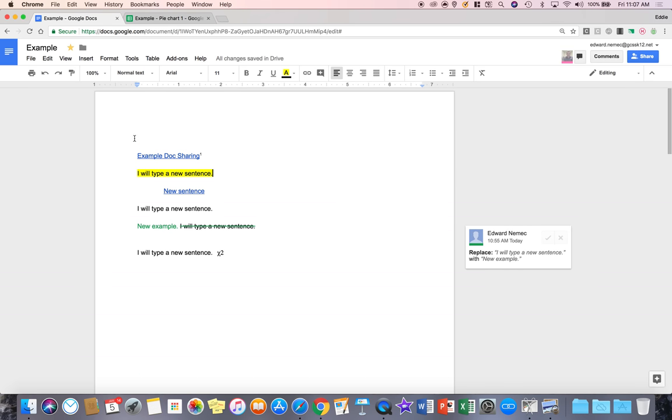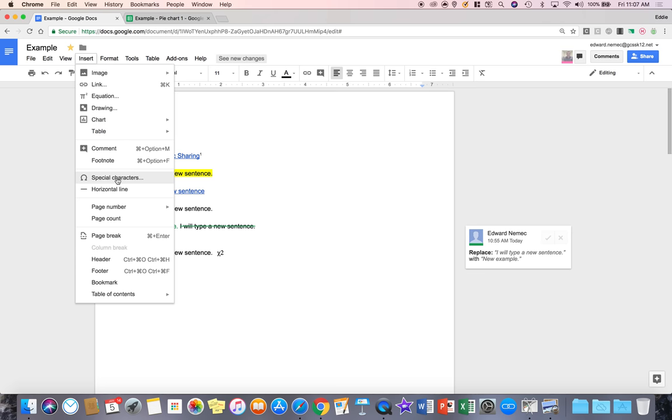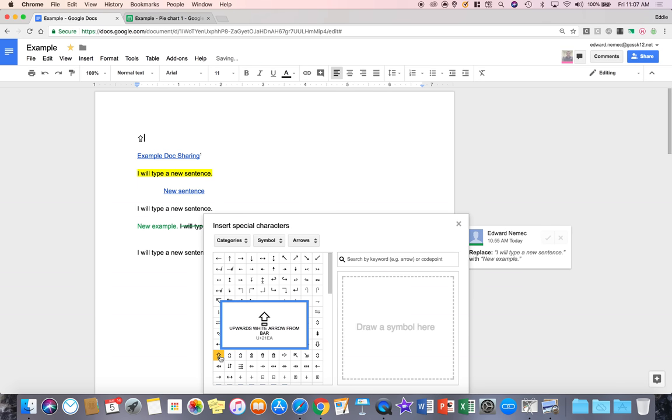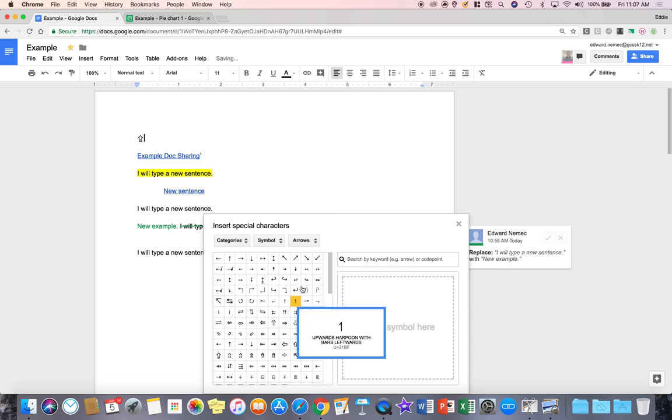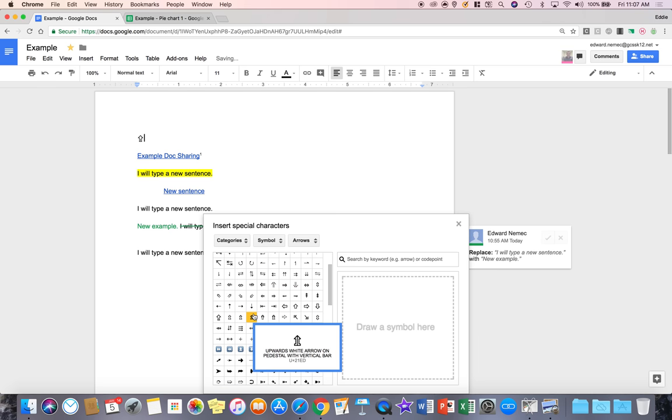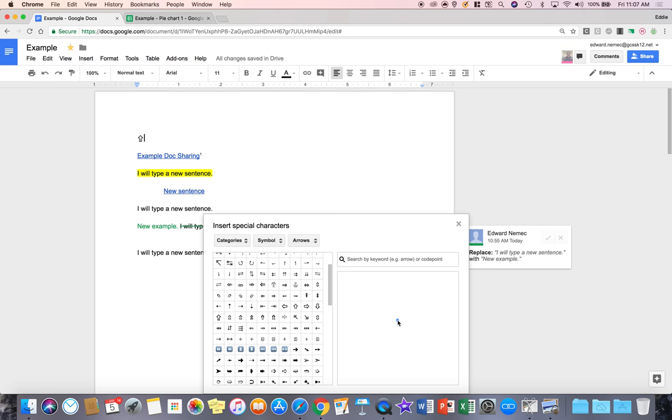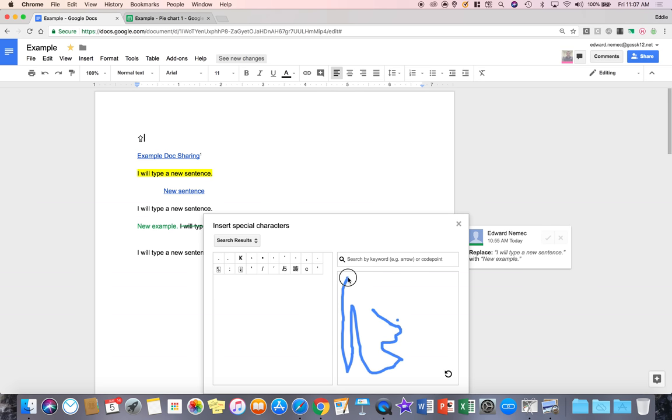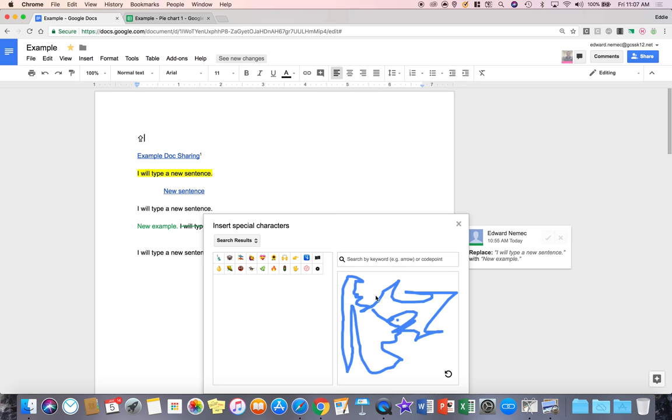If I go down to the insert tools, I can go down to special characters and this is where I can put in something that is unique that I need a character for. Even draw a symbol here. That is pretty cool that you can actually draw something and I have no idea what I'm drawing. I'm just scribbling.